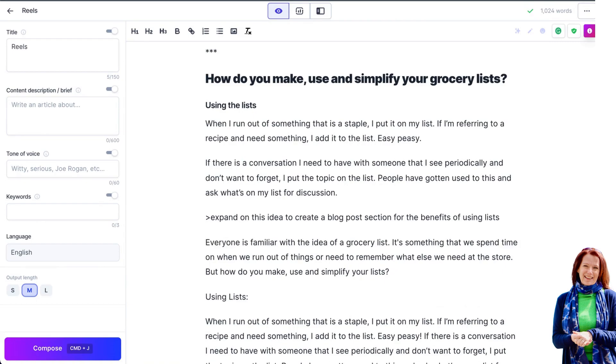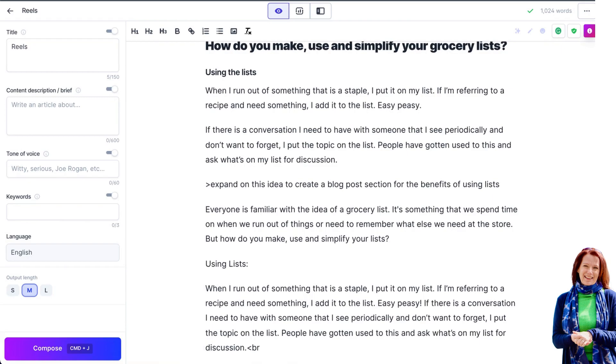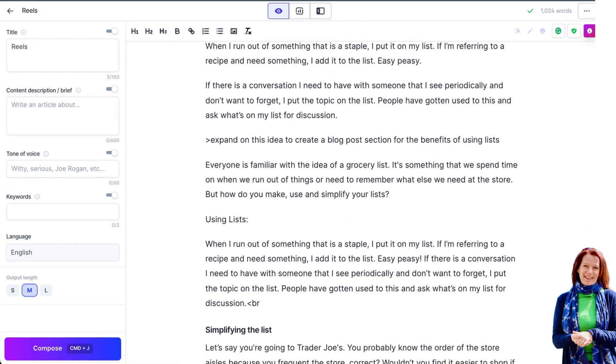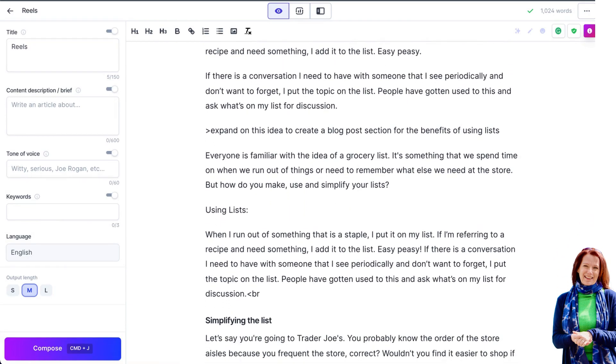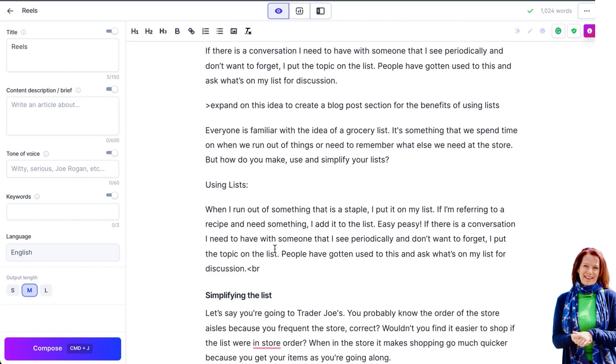So everyone is familiar with the idea of a grocery list. It's something that we spend time on when we run out of things or need to remember what else we need at the store. But how do you make and use and simplify your lists? When I run out of something that's a staple, I put it on my list. If I'm referring to a recipe and need something, I add it to the list. Easy peasy. If there's a conversation I need to have with somebody that I see periodically and don't want to forget, I put that topic on the list. People have gotten used to this and asked what my list is for, what's on my list for discussion.